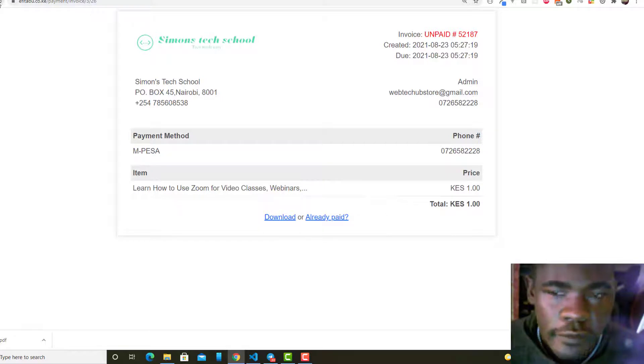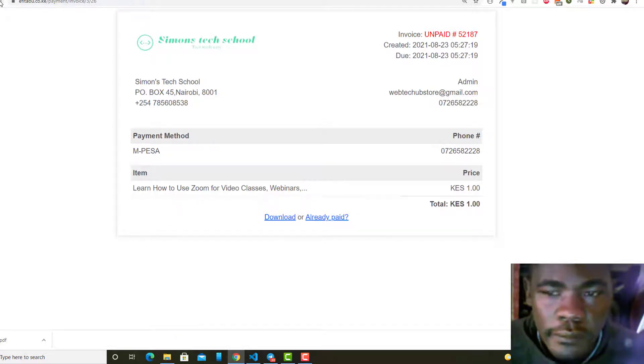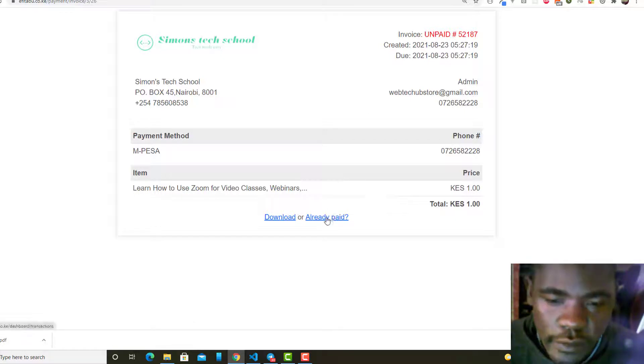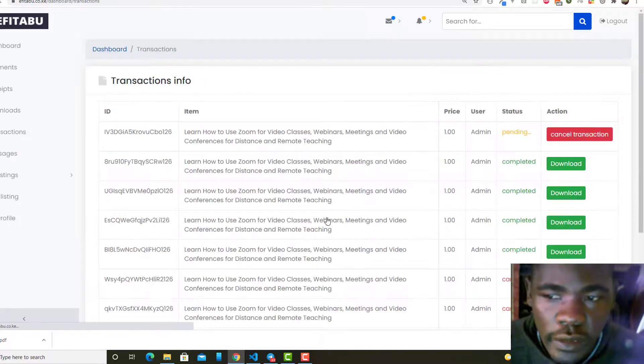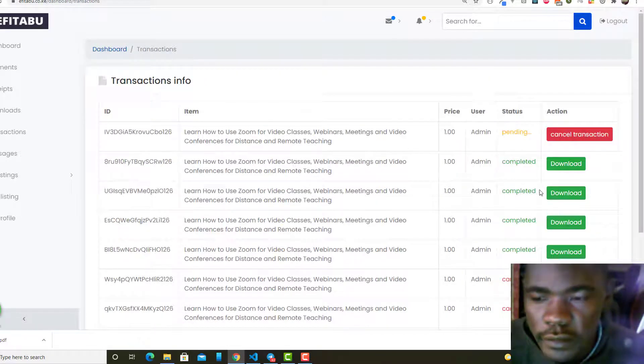I'm just going to click on Already Paid and then I'll go to this. But if this has not paid, this is going to remain as pending. The transaction is going to remain as pending.